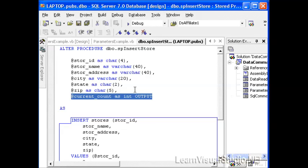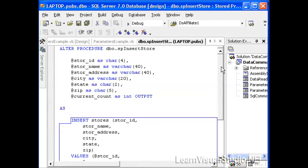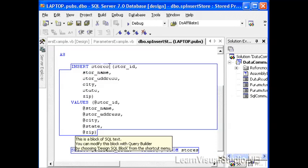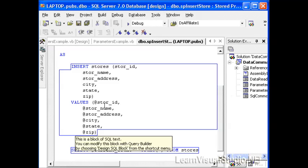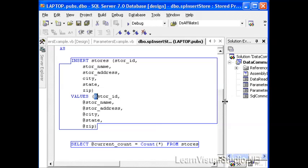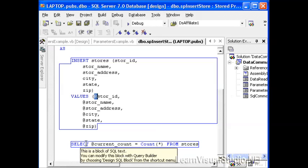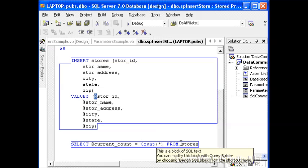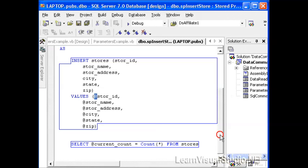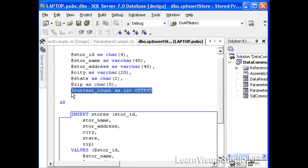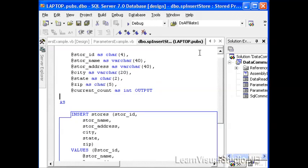And we're going to return back to the application the actual count of records in the database so far. So here we see our SQL statement, insert stores, and all the name of the field, and then all the name of the parameters that are passed in that match those fields. Notice I have a second SQL statement, and that is select at current underscore count equals count star from stores. And what this will do is put into that output parameter the count of records from the stores table, and that will be sent back to our application after the insert is complete.